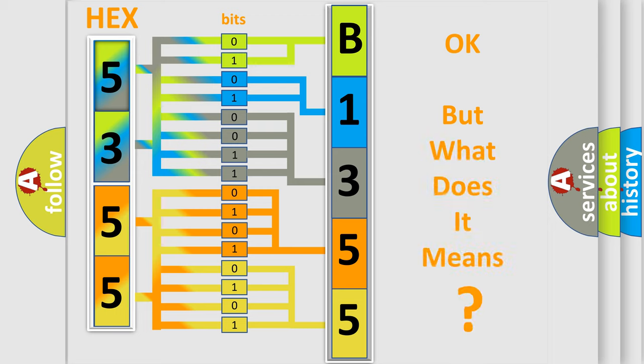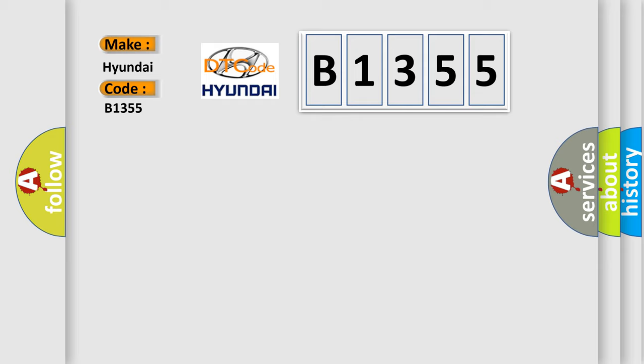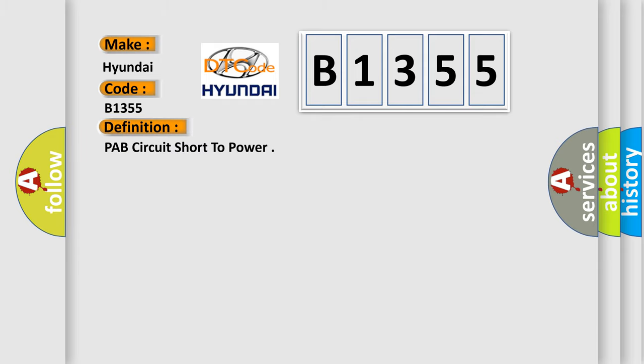The number itself does not make sense to us if we cannot assign information about what it actually expresses. So, what does the diagnostic trouble code B1355 interpret specifically for Hyundai car manufacturers? The basic definition is PAB circuit short to power.